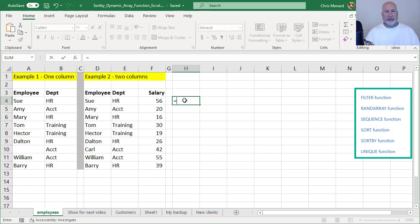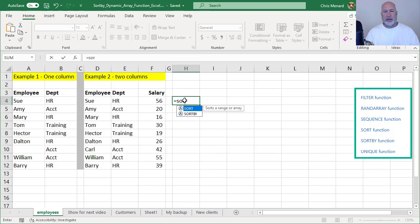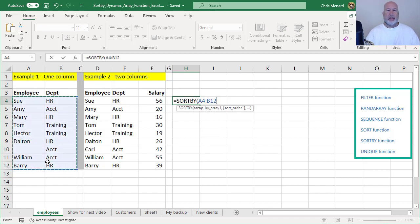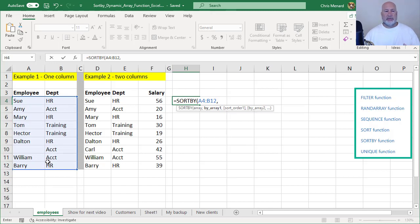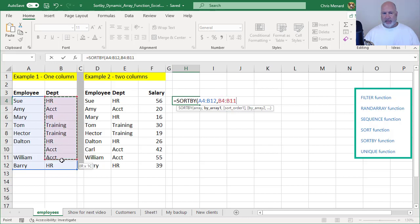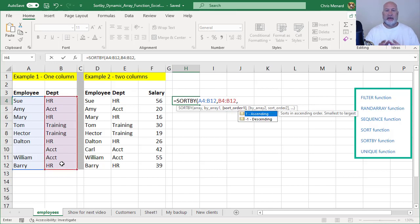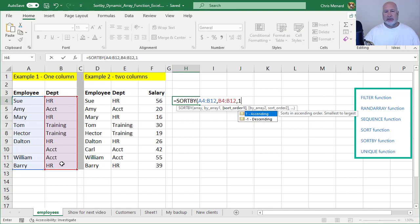So here is SORTBY. I have a list of employees and department in column A and B. I'm going to do a SORTBY. I'm going to highlight the range, comma, by array one. It's asking me, which one of these columns do you want to sort by? I want to sort by department in this first example. And then the next question is, do you want to do it ascending or descending, one or negative one? I'm going to do a one. So that is it.